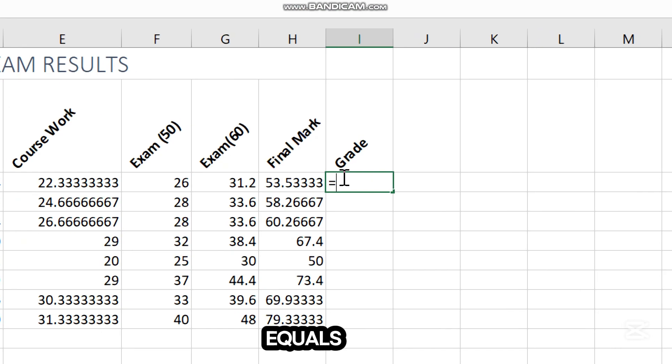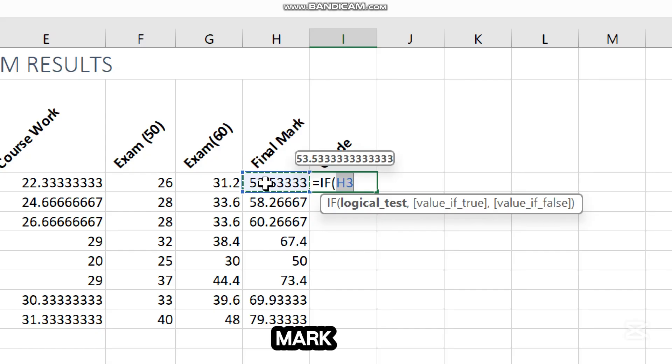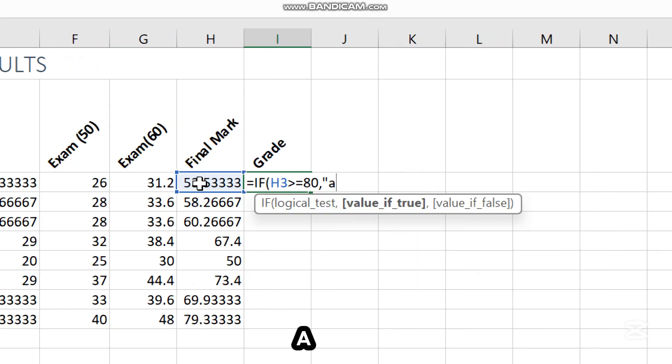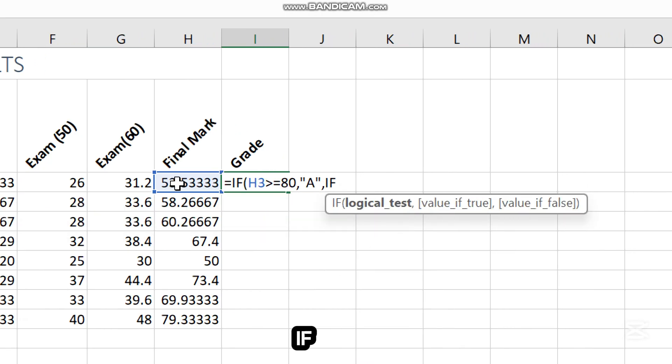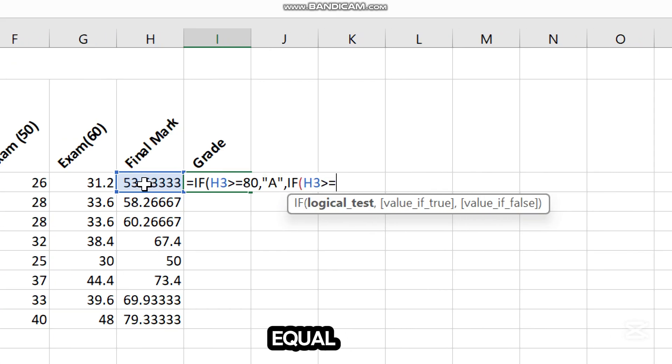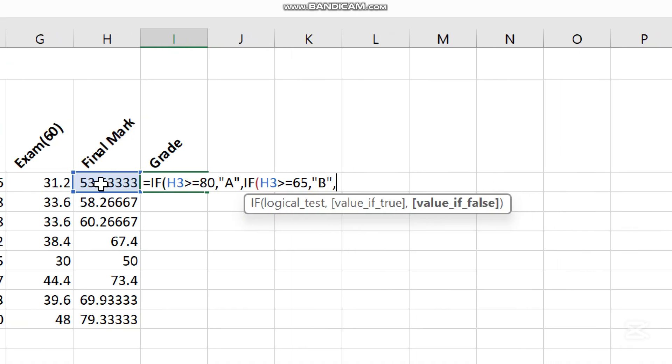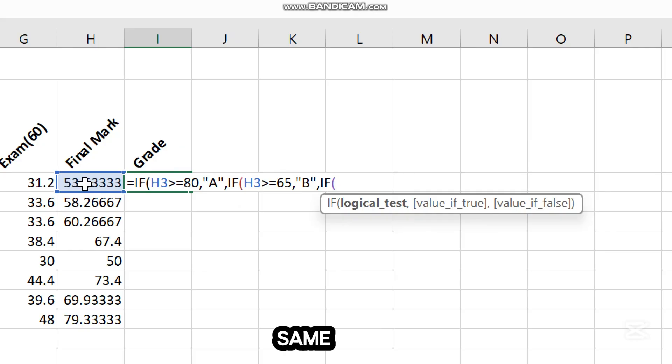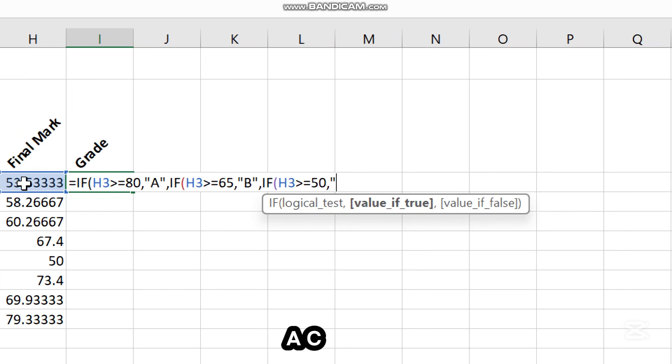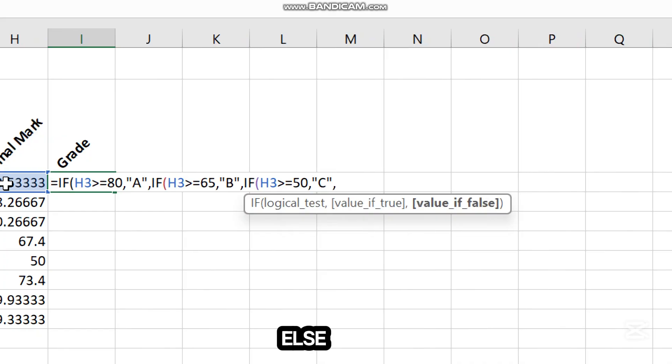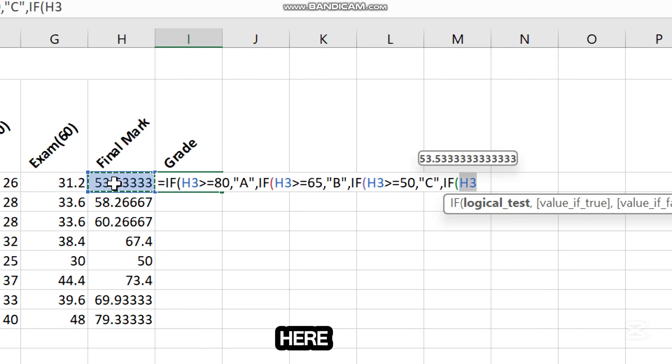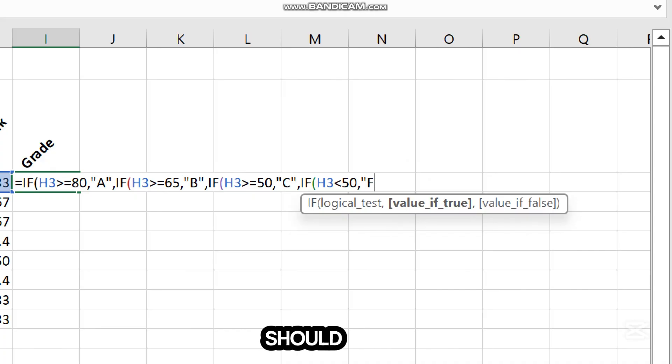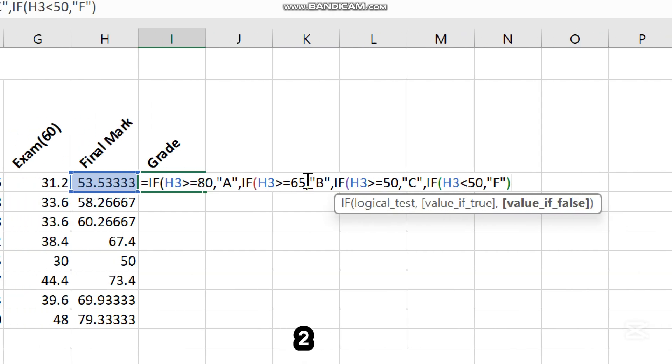Then type equals IF. I prefer uppercase for this case. IF final mark is greater than or equal to 80, this should be an A. Else if the same mark is greater than or equal to 65, this one should be a B. Else if the same is greater than or equal to 50, this one should be a C. Else if this mark here is less than 50, this one should be an F.